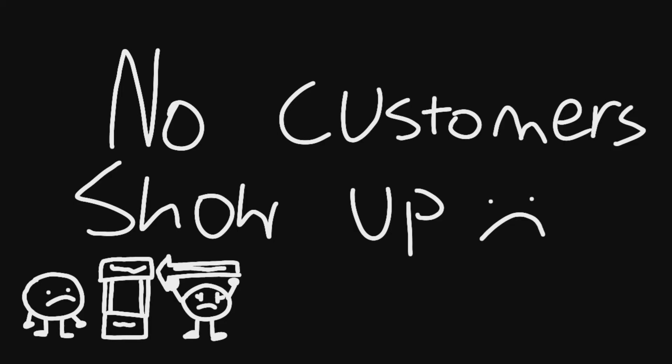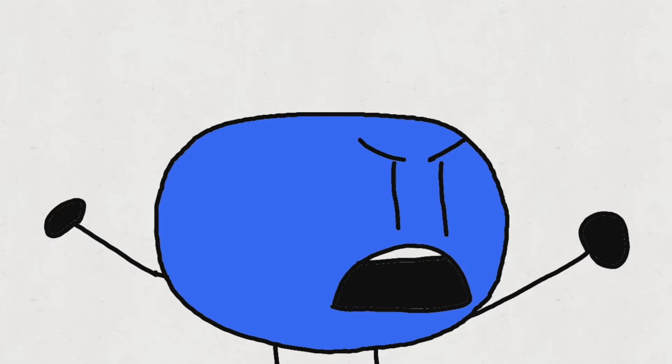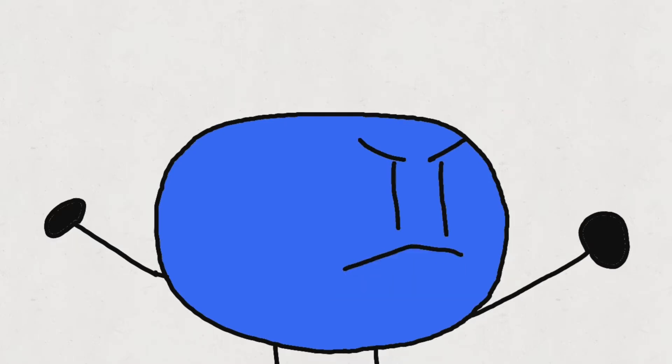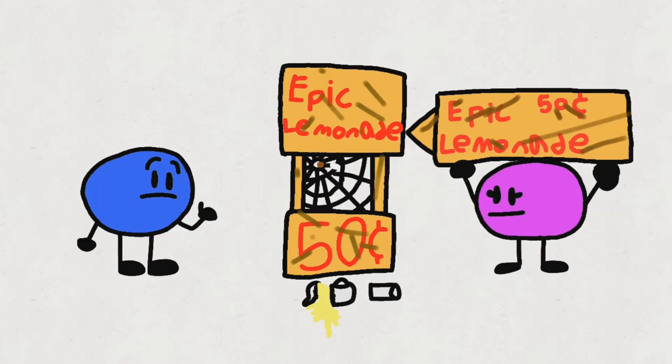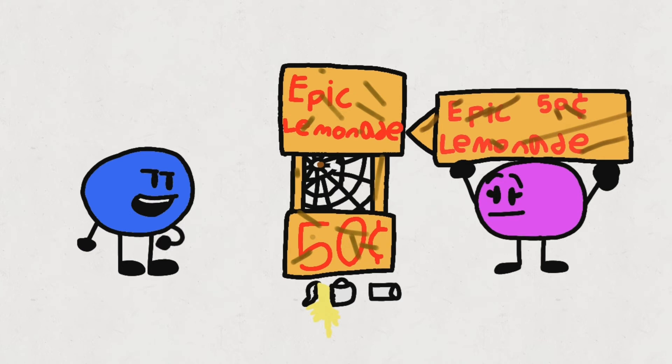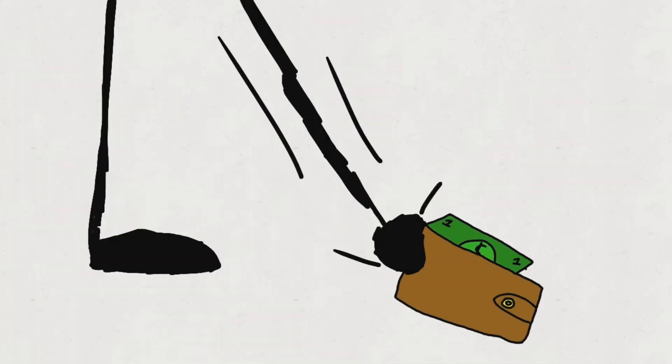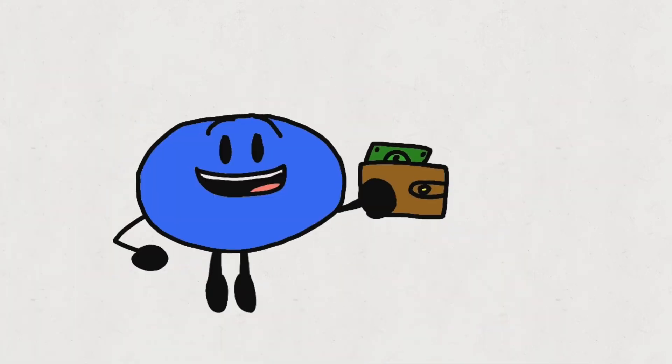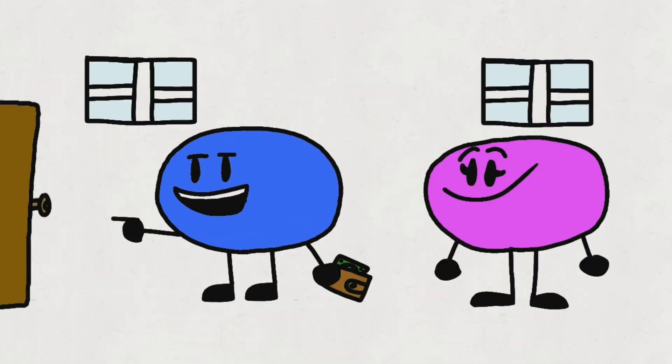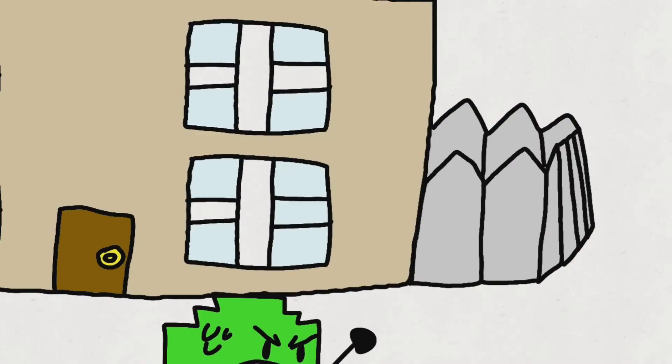No customers show up! Gosh darn it! Wait, I have an idea. Let's do Emerald's Wallet. We got the Emerald's Wallet! Now let's go to the ice cream truck!